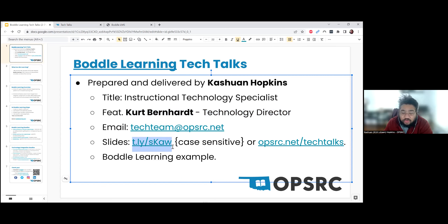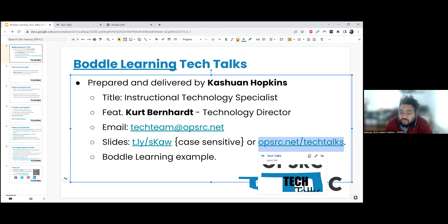The slides are case sensitive, so I'm going to read it out. It's lowercase t, period, l, y, forward slash, lowercase s, uppercase K, lowercase a, w. Or if you're viewing this through the recording, probably the easiest way is to go to the Tech Talk page at opsrc.net/techtalks.